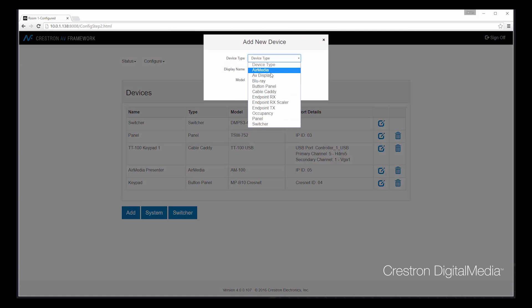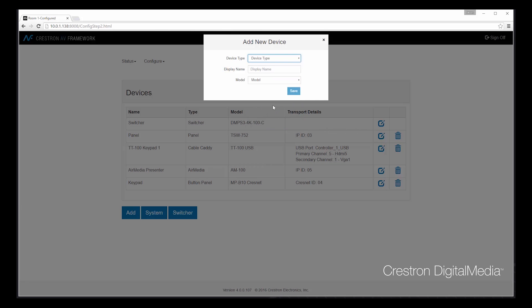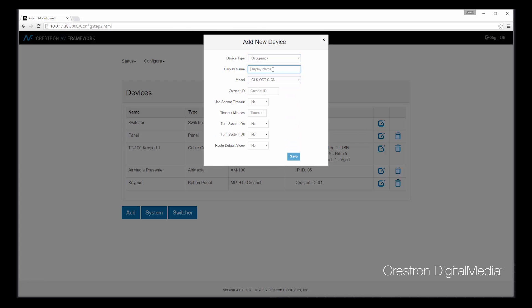Let's also add an occupancy sensor. We'll add a CrestNet-based sensor. Give it a CrestNet ID. In this case, I'm going to set a custom timeout. I'm going to say that 10 minutes after inactivity, let's go ahead and turn the system off, or have the system turn off by itself. There's another option here as well for routing default video. So when motion is detected, I can have a particular source automatically routed. In this case, AirMedia might be my best choice to do so.